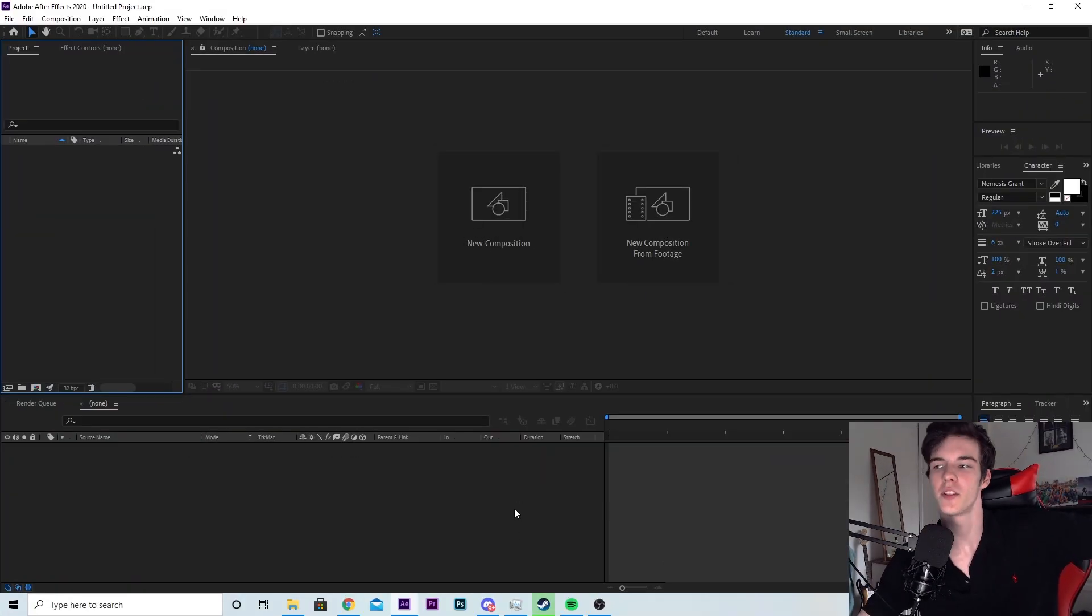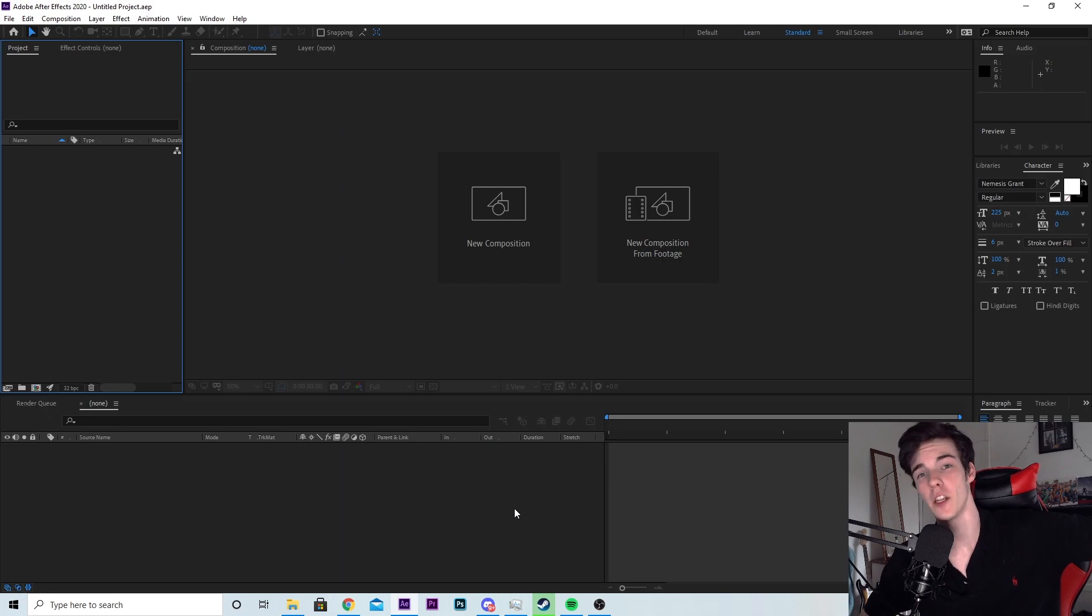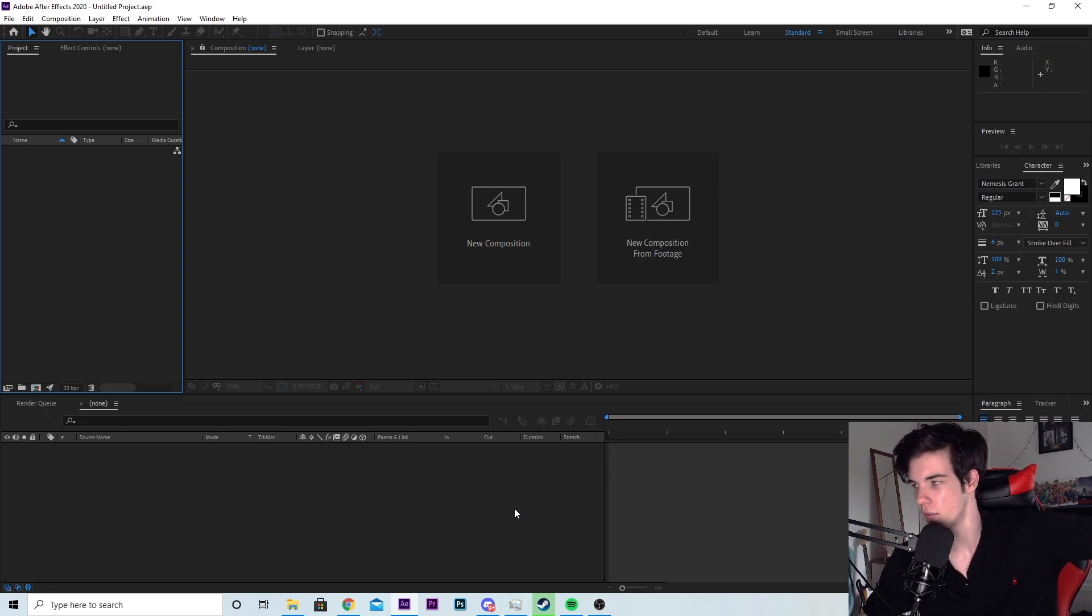What is up lads, my name is Zeusify. Today I'm going to show you how you can create some cool text using Video Copilot's plugin Saber in After Effects.